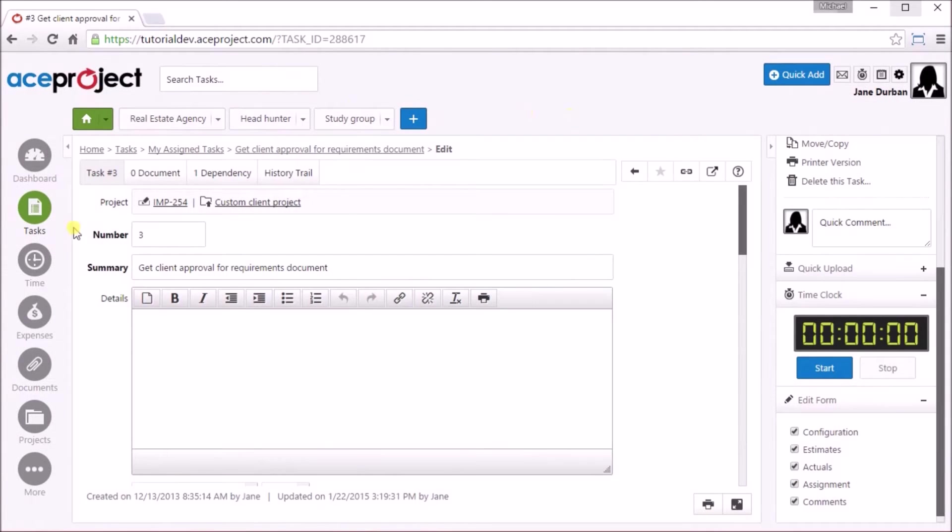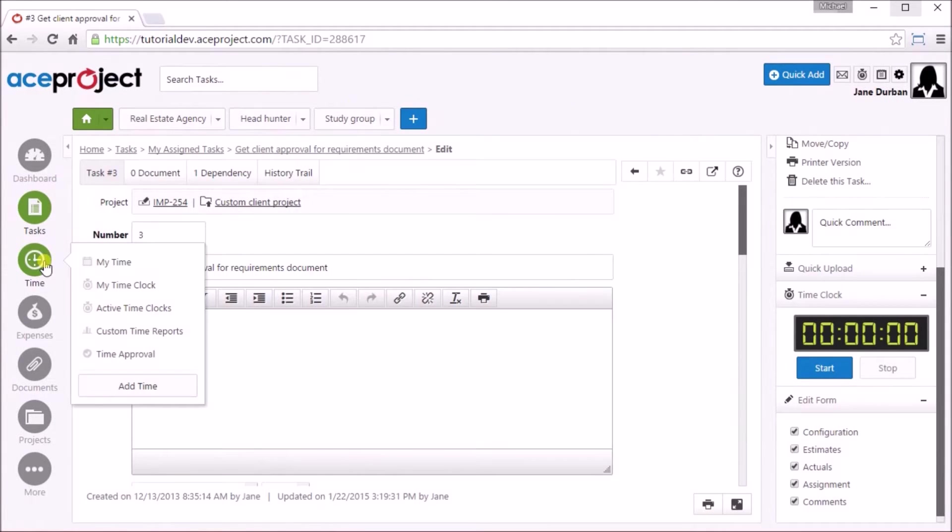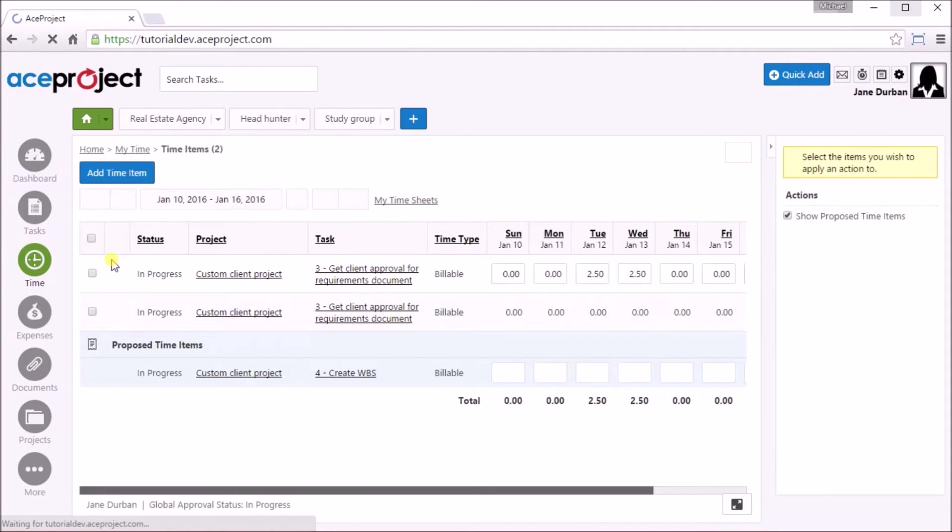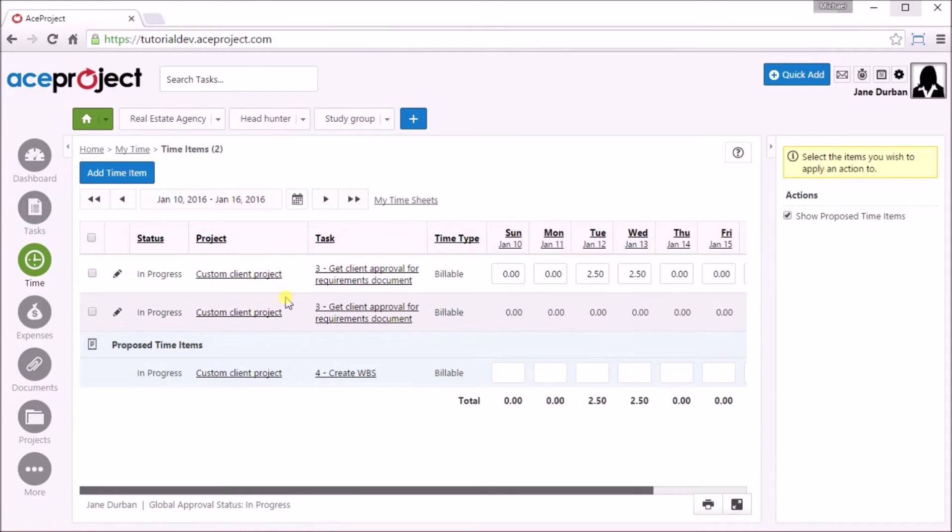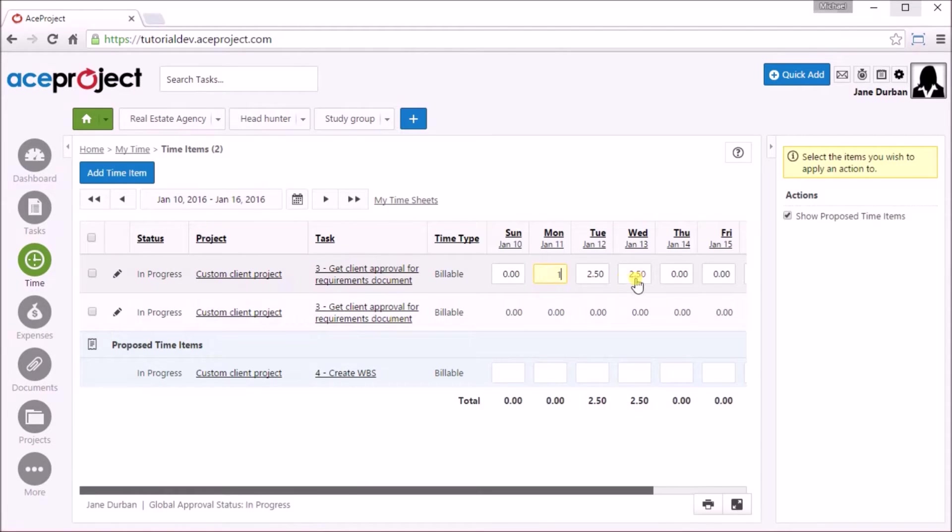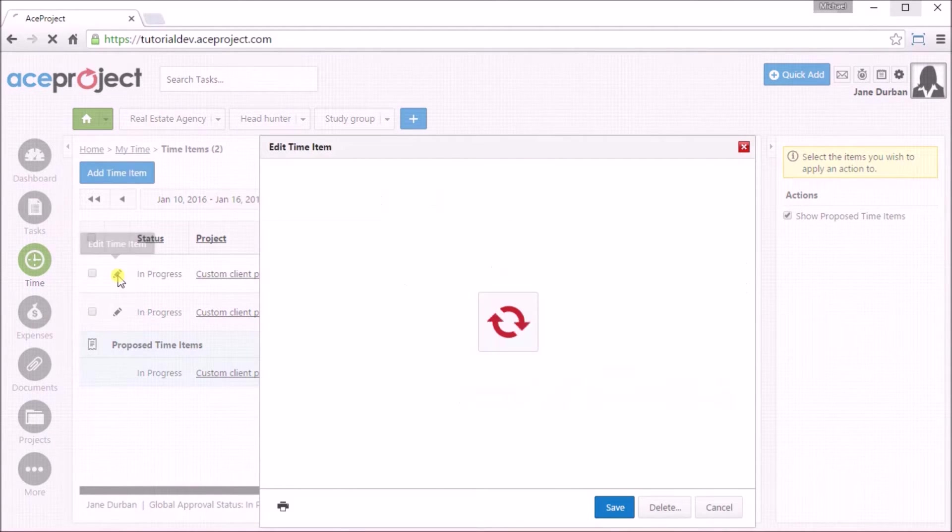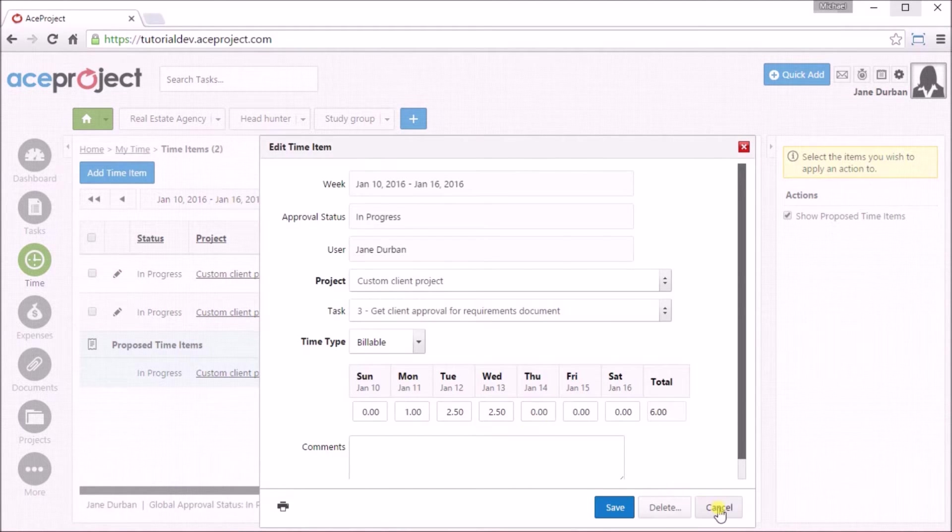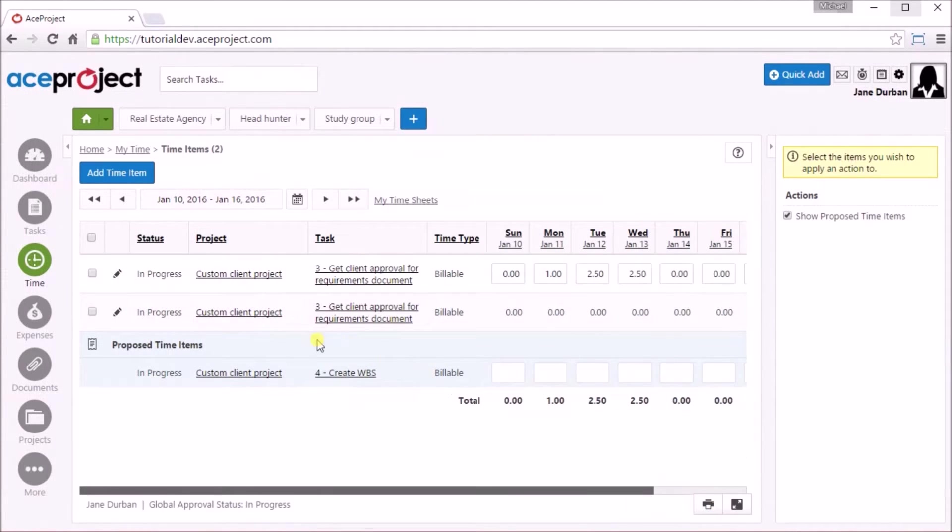To view and modify a time item, mouse over the time icon from the left menu and select My Time. You can modify the time item directly in the grid from this screen, or click on the Edit icon here to open the Edit Time item dialog. There are proposed time items from tasks from previous weeks down below.